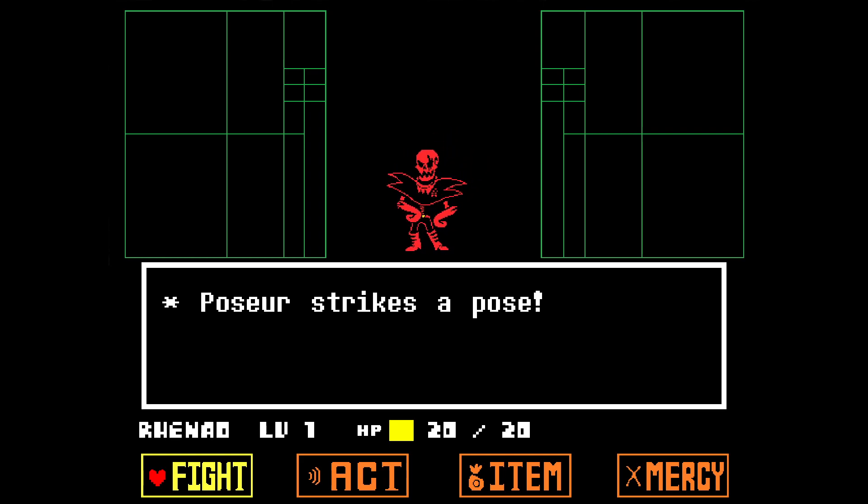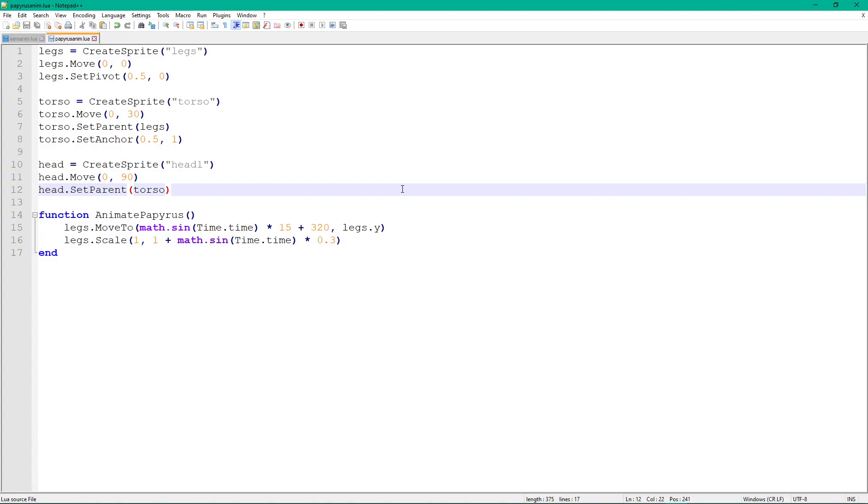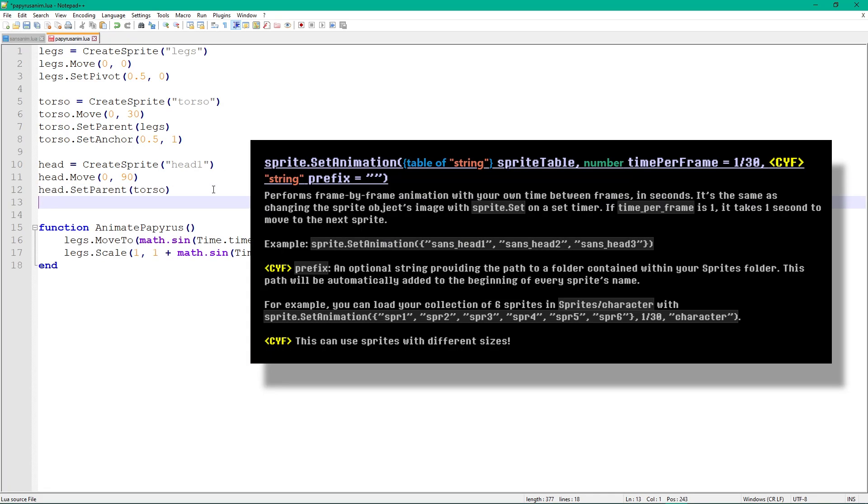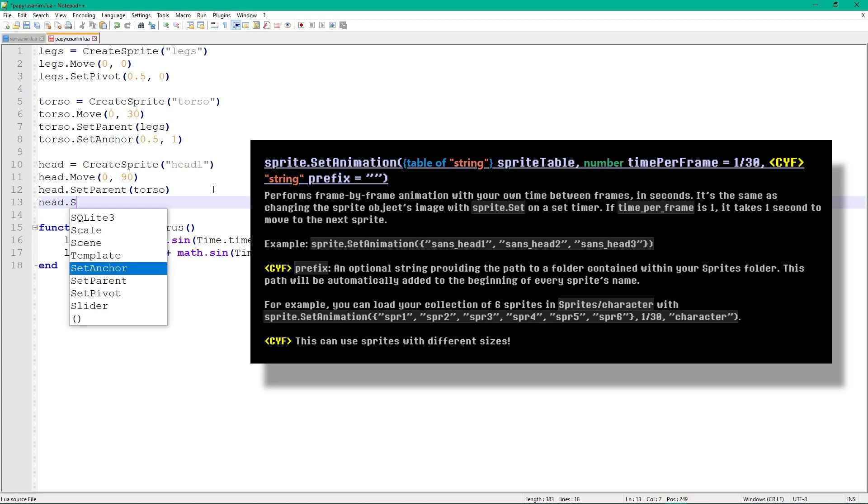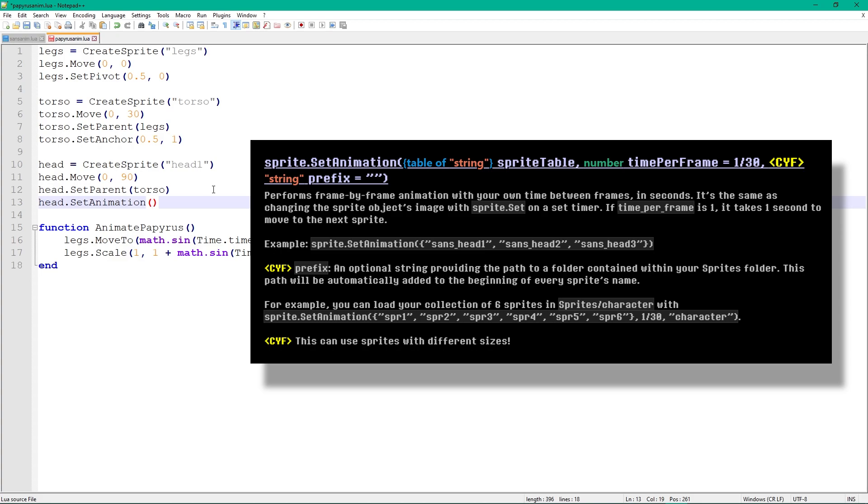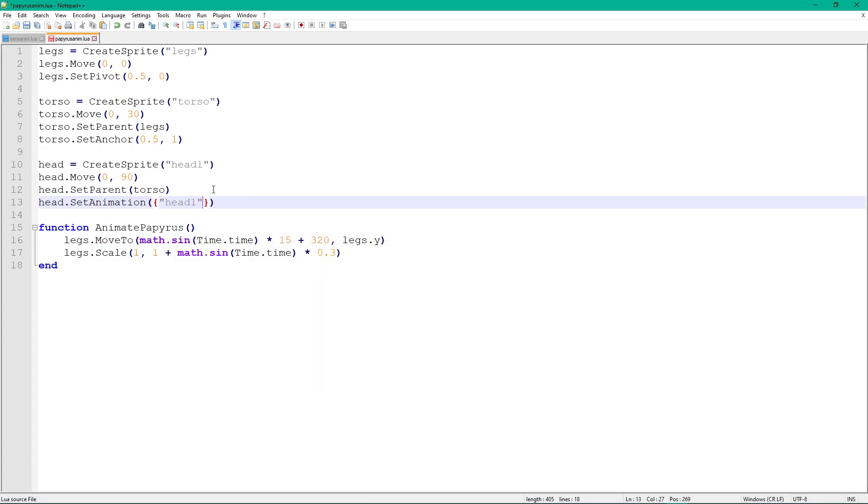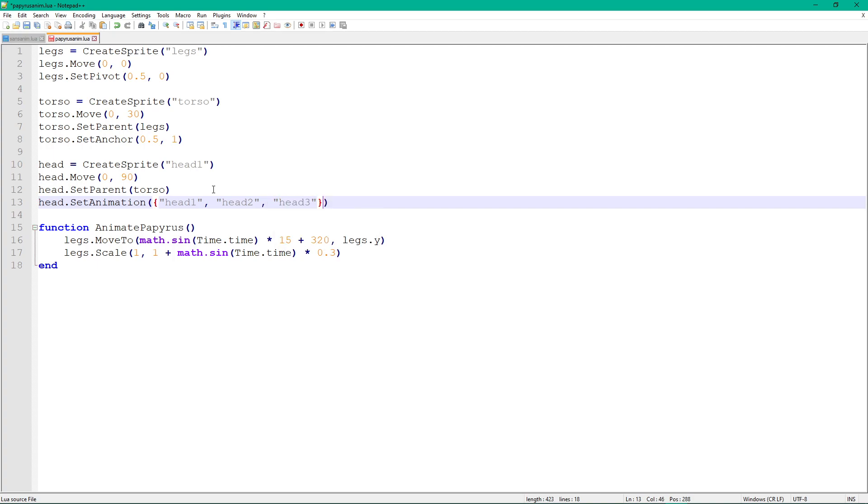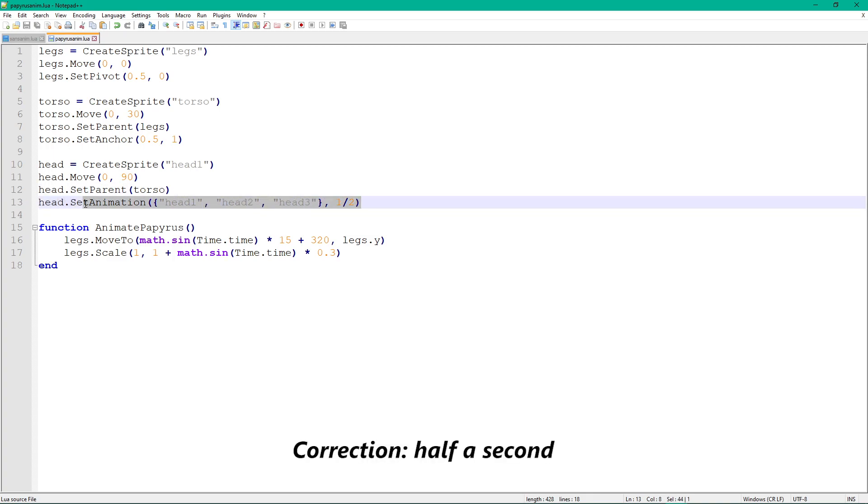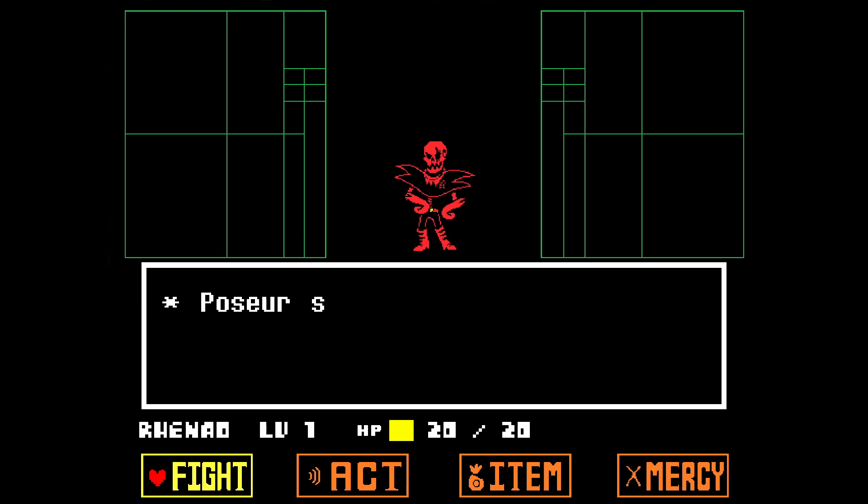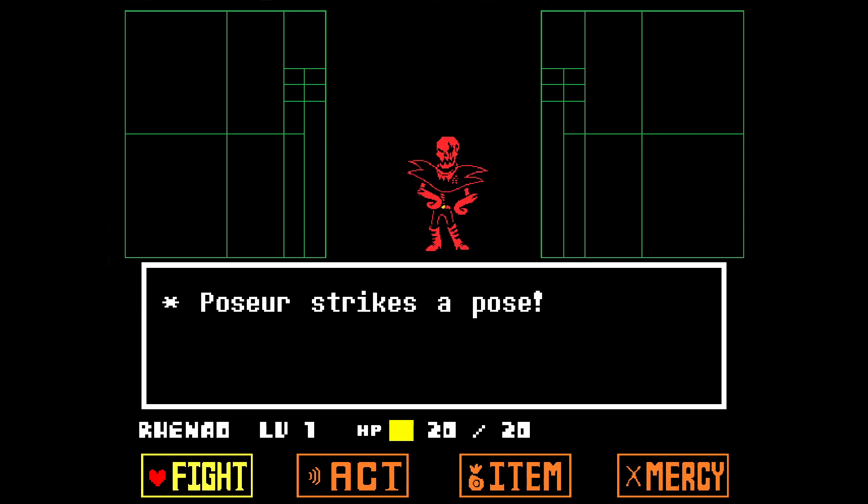Let's animate the head. But instead of moving or scaling it, we will swap the head sprite. To swap a sprite, call the SetAnimation function on the head object. This function takes a table of sprites and performs frame-by-frame animation with each sprite being a frame. The time between frames in seconds is specified after that. For our example, we have three head sprites, so add them all to the table. A table starts and ends with curly brackets and all table objects are separated by commas. Once again, add the sprite names without the .png at the end and set the time between frames to one second. Be aware that there has to be a comma between the closing curly bracket and the number as well. Now our character changes expressions every second. How cool is that?